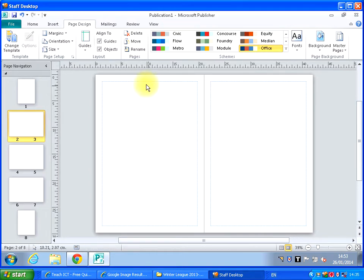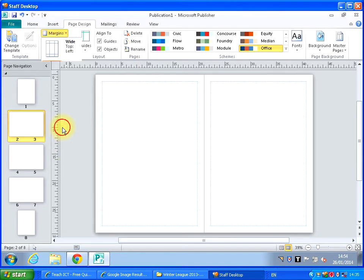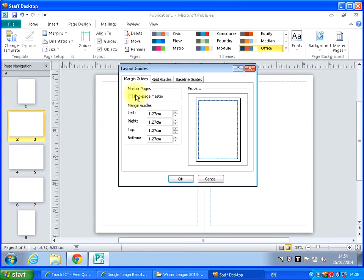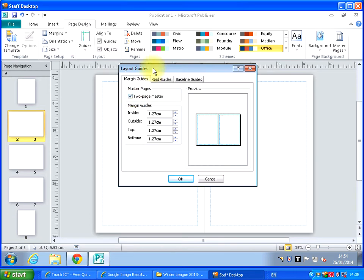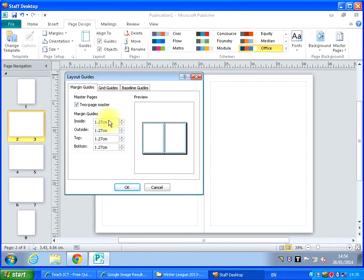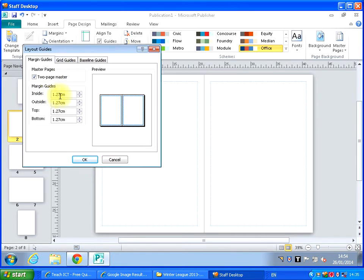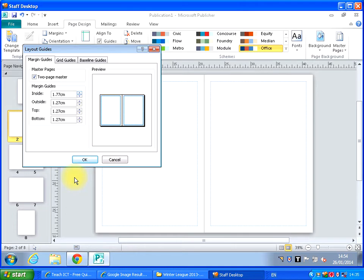So let's go back to margins. Custom margins. Make sure it's a 2 page. And I can adjust the inside margin, the outside, the top or the bottom. Let's just move this slightly out of the way. I'm going to make the inside margins 1.27 centimeters at the moment. Let's pump that out just a bit to 1.77. And you'll see when I click OK what I've done.